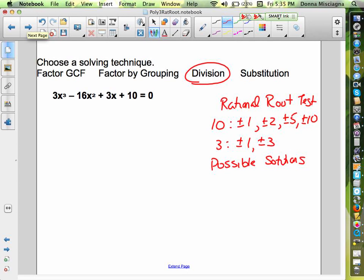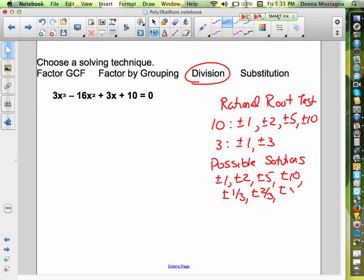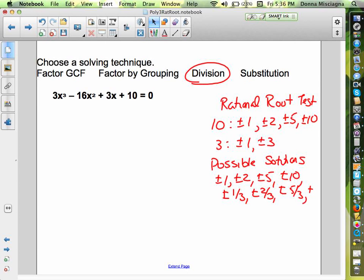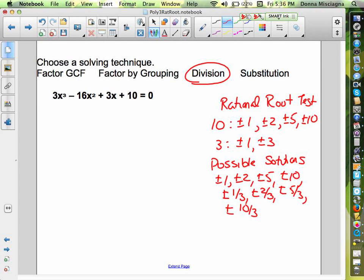So our possible solutions: dividing by 1 gives us plus or minus 1, 2, 5, and 10. Dividing by 3 gives us plus or minus 1 third, 2 thirds, 5 thirds, and 10 thirds. I only start with fractions if I don't have anything else to use — I try the integers first. I've got coefficients 3, negative 16, 3, 10. There are a lot of 3s there, but 3 is not a possibility because it's not a factor of 10.